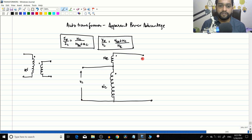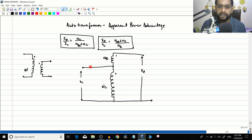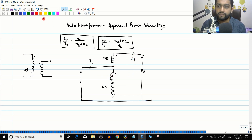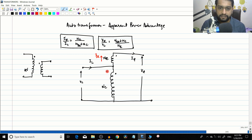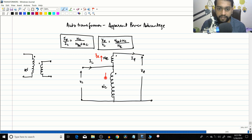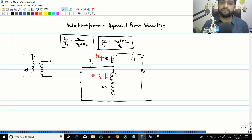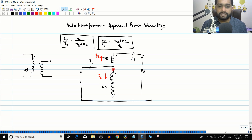On the low voltage side of the auto transformer, we have VL, and on the high voltage side we have the addition of the two voltages. The current flowing in is IL, the current coming out is IH, the current through the series winding is ISC, and the current through the common winding is IC.